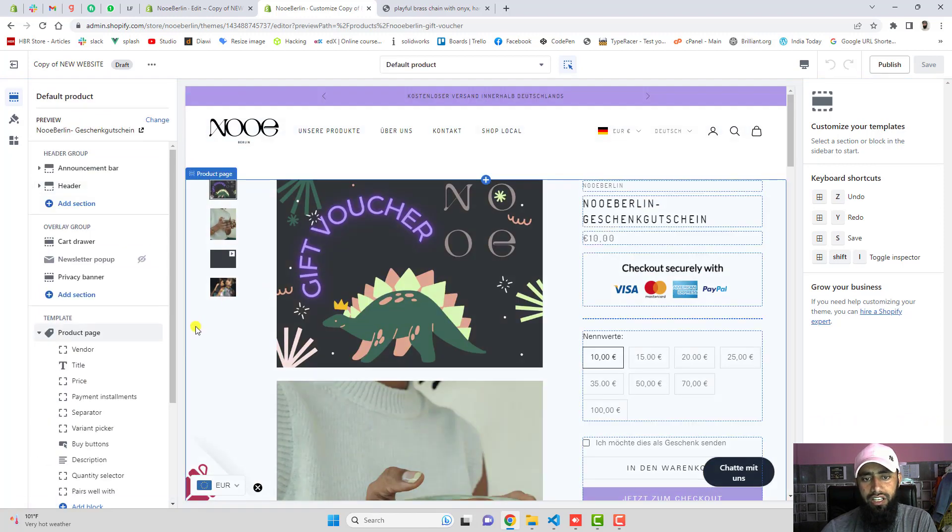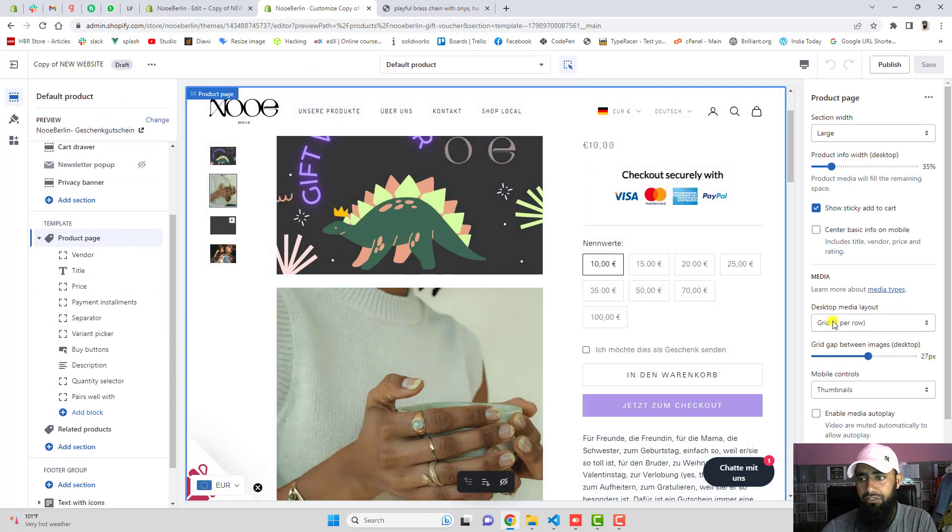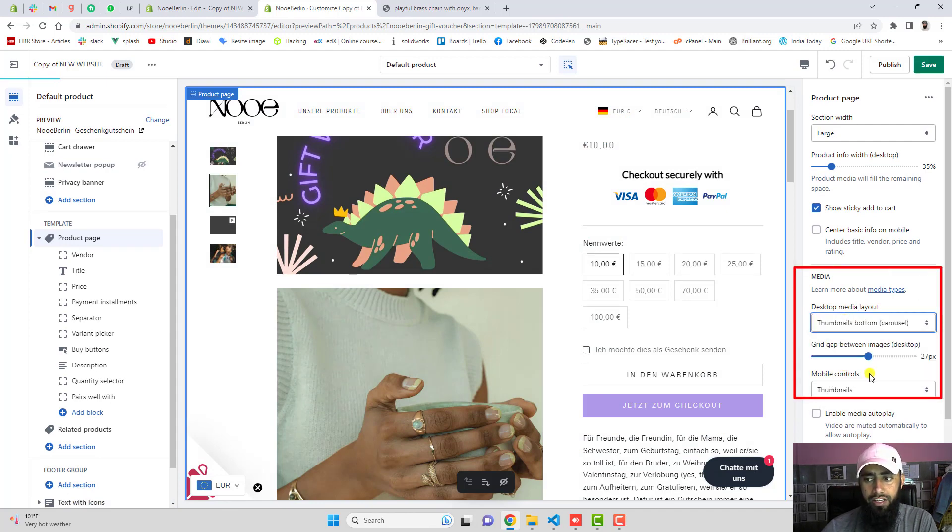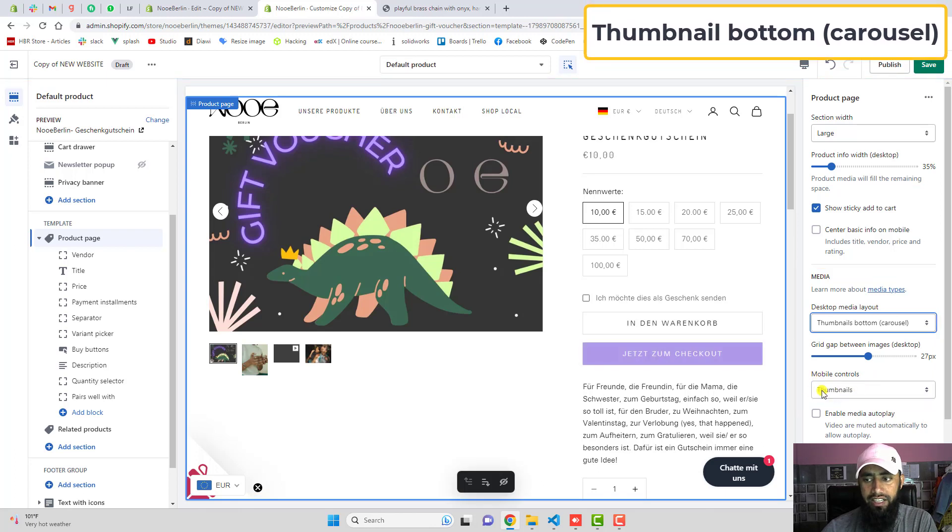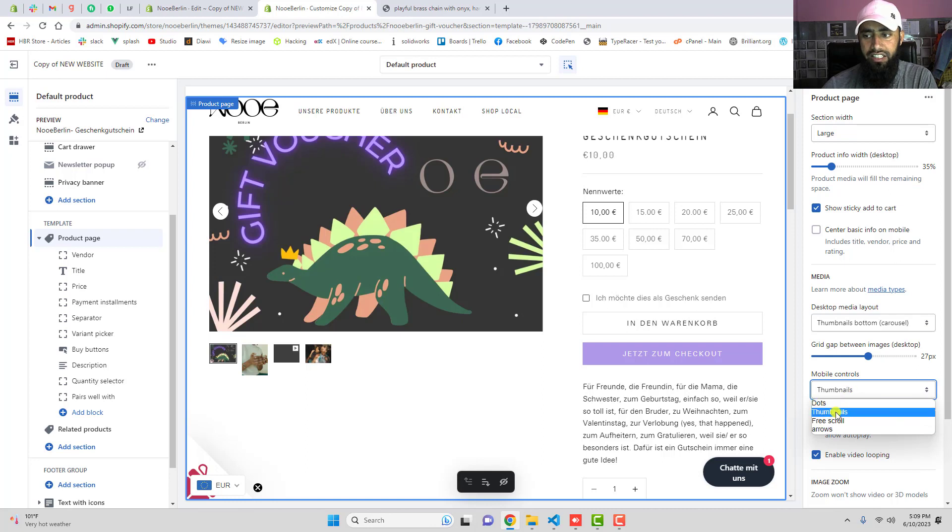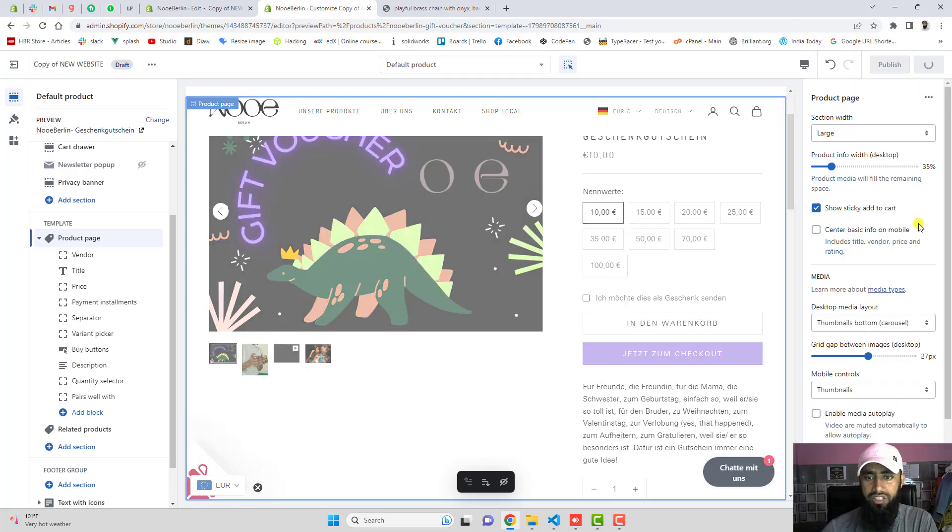You should just click on the left of it and then from the right hand side you should select thumbnails bottom carousel and also make sure to select this thumbnail. You should not select any other thing, just select thumbnail and then click on save.